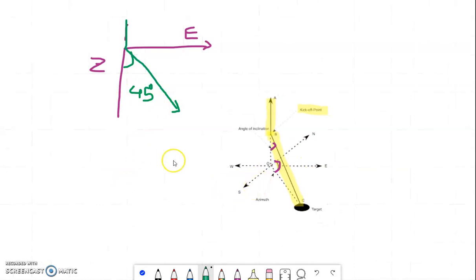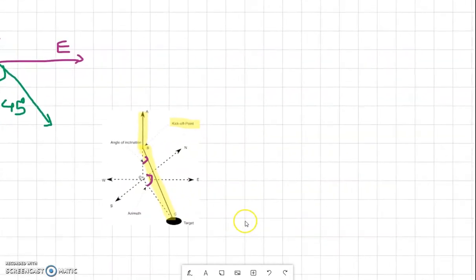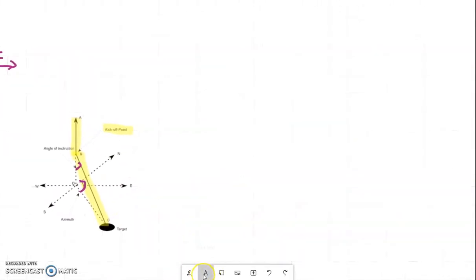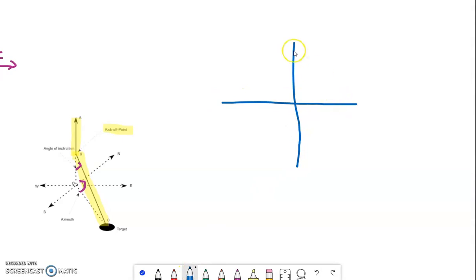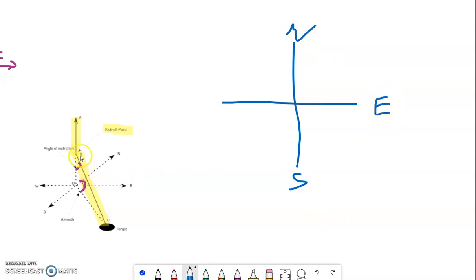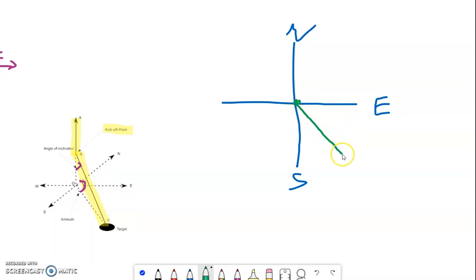If you look at the well from the top, you will see this: here is North, here is South, and the well started as a point because it doesn't have deviation, then the deviation started from a direction between South and East. Let's say this is the deviation of the well.